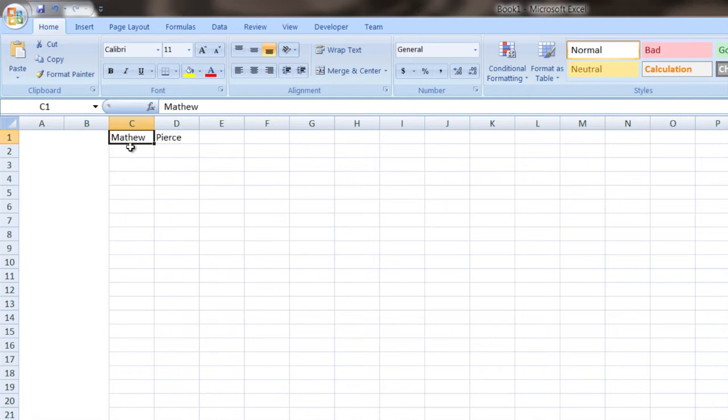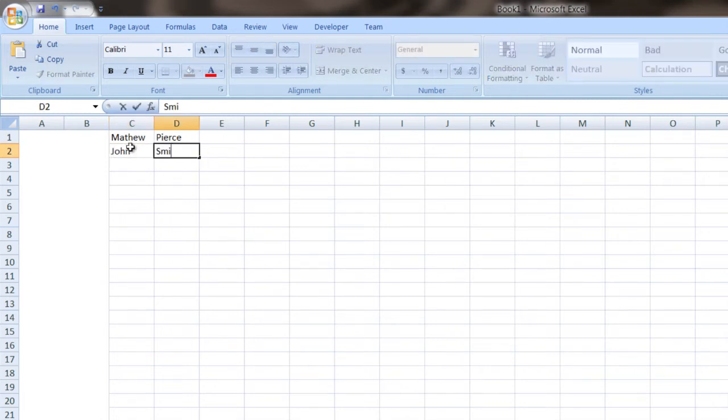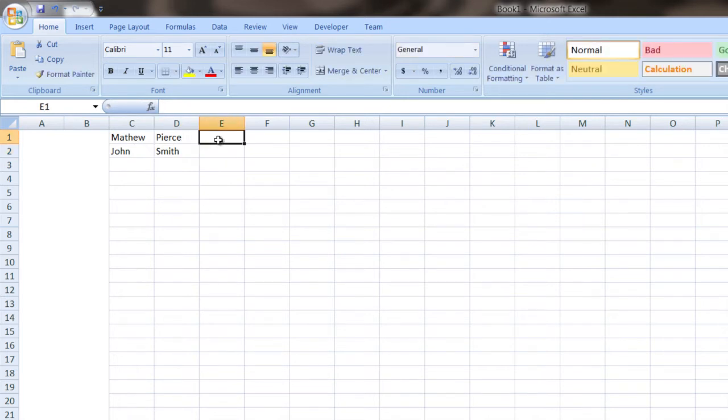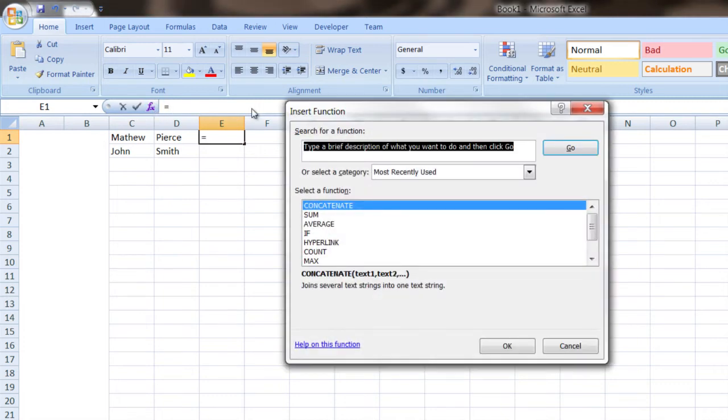And you want to have them put together into a third column right here. Now, there's a couple ways of doing this. You can click on the function button right there, find the concatenate function,